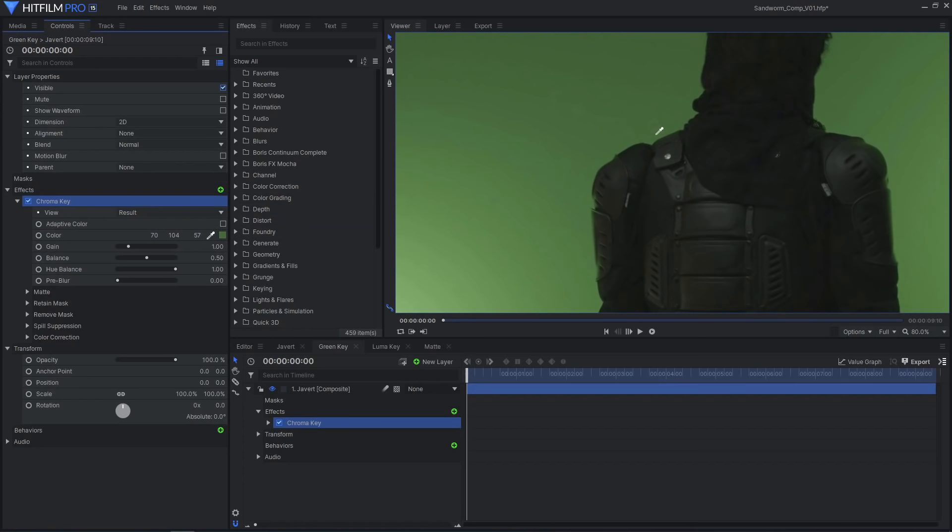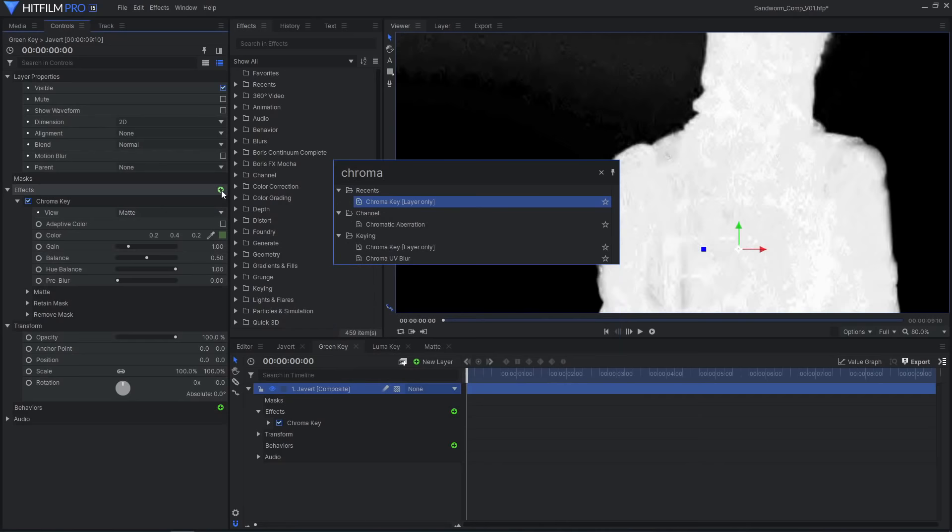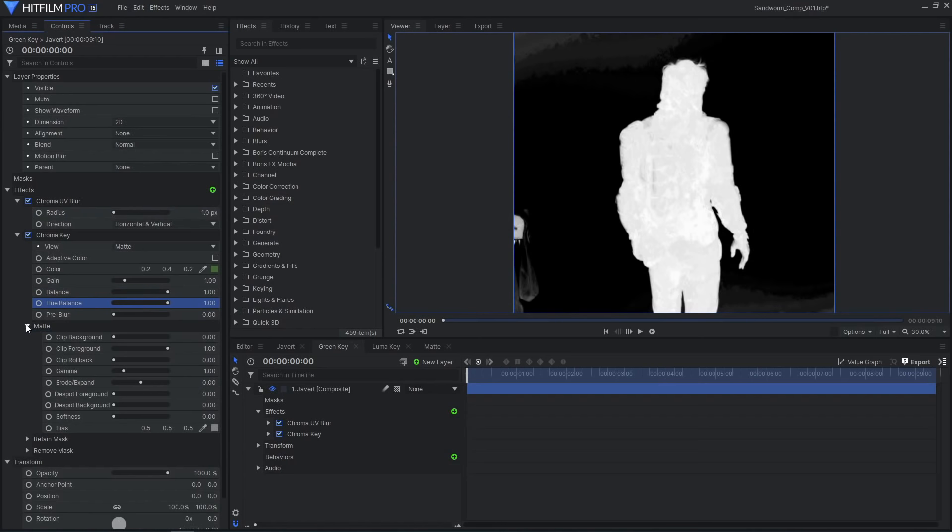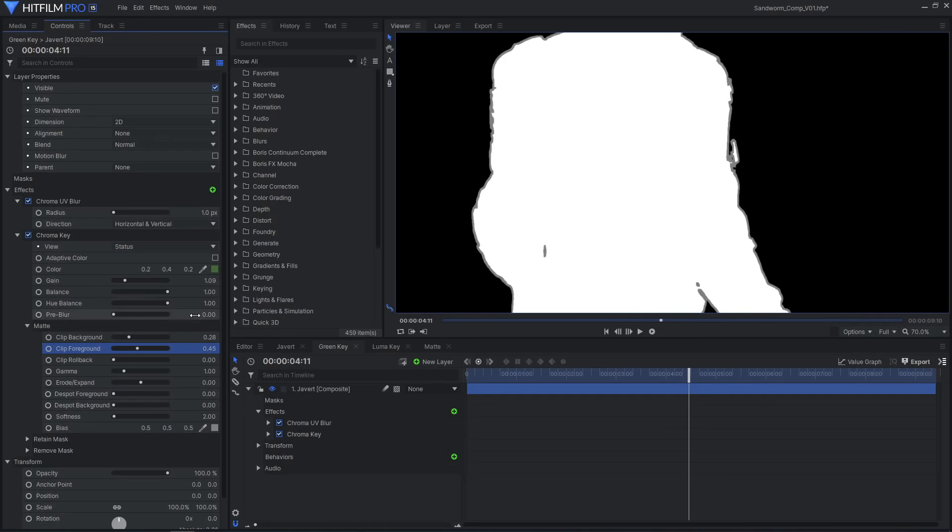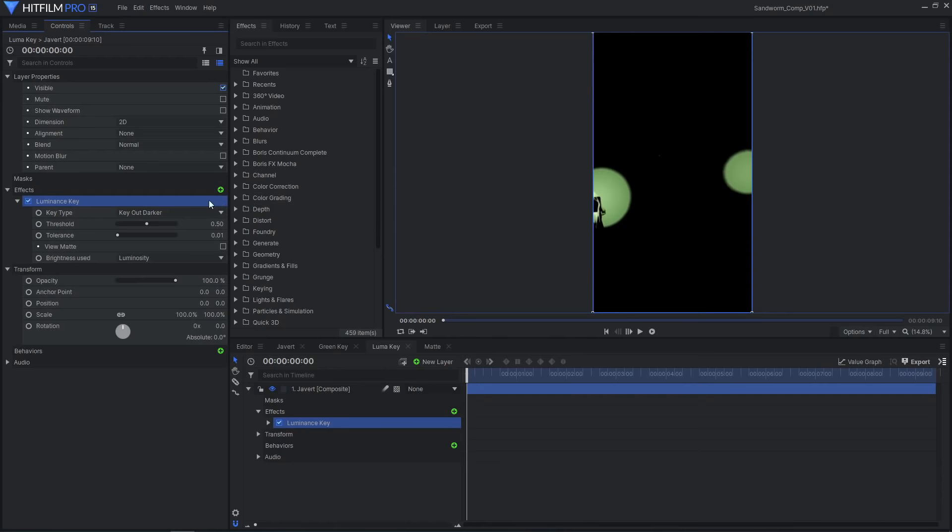Proceed to key out the green using the chroma key effect. I chose to add a chroma UV blur effect first to smooth out some blocky artifacts. Adjust the key so the area surrounding Javert is fully black, and the area inside him is white.